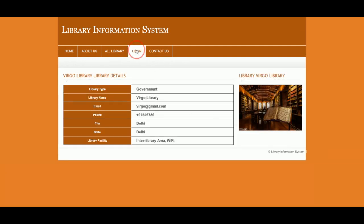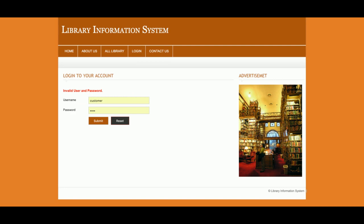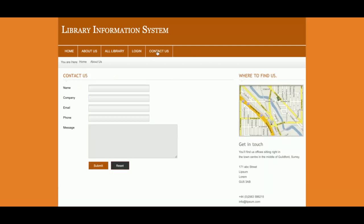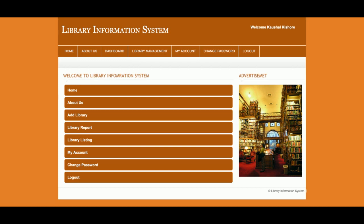This is the admin login form, from where the admin will log into the system. If the admin doesn't have the proper user ID and password, none of the internal functions will be accessible. There is also a Contact page, which is a static page — the contact information is not stored anywhere in the database.